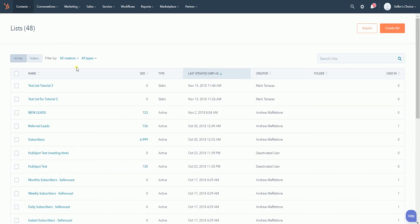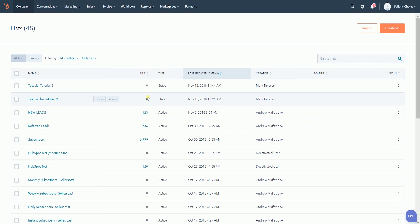You should see that the size of these two lists has gone down to zero. This is because when you delete the contacts inside the list, it will remove the contacts from the database. So now that these lists don't have any use anymore, we can delete them both.